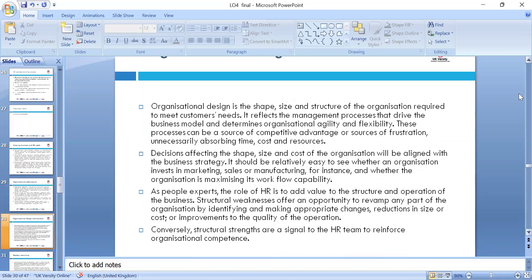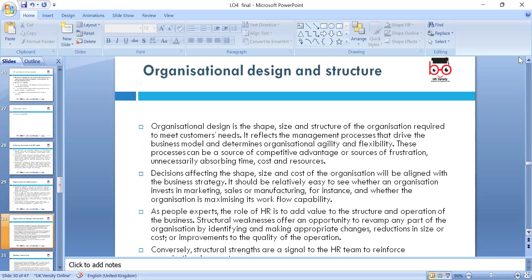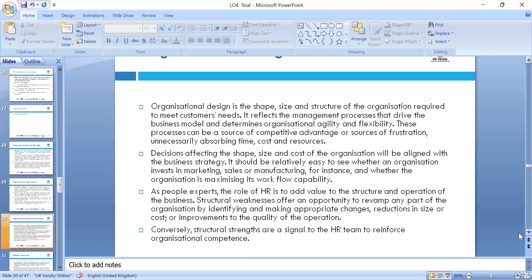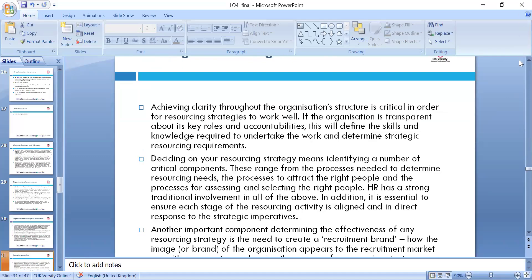We look around organizational design and structure: the size of the structure required — is it a flat structure or a tall structure? We look around competitive advantage, decision making, and the cost of the organization in line with business strategy. HR values in the organization must be looked at structurally, in line with trends in HR teams.